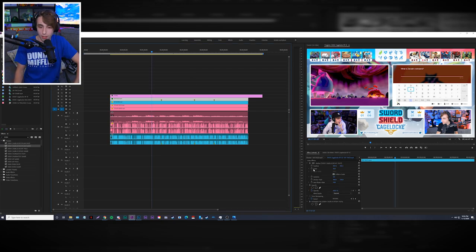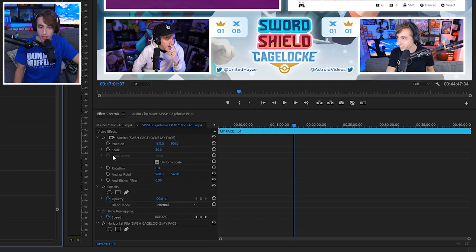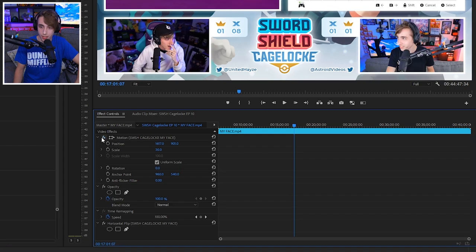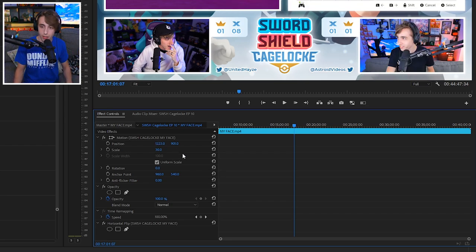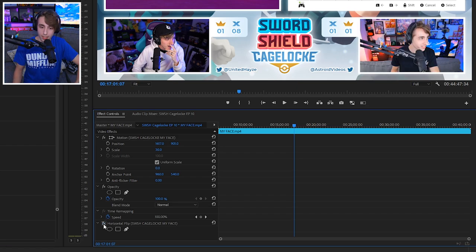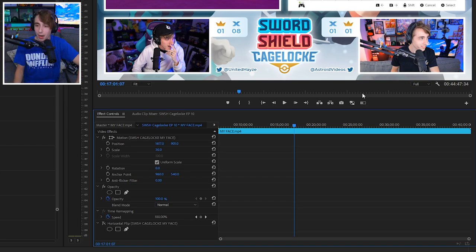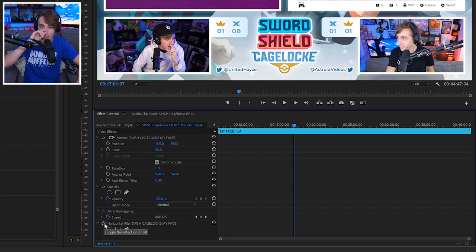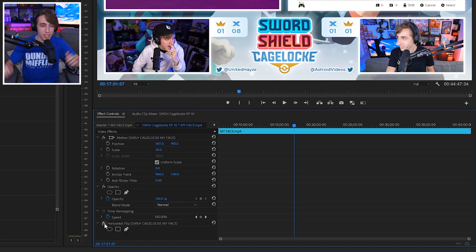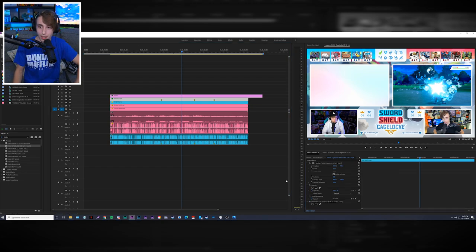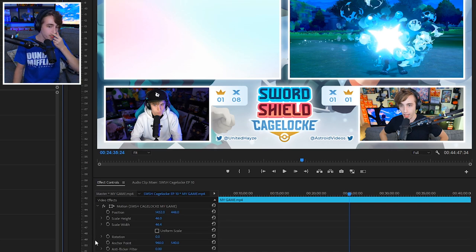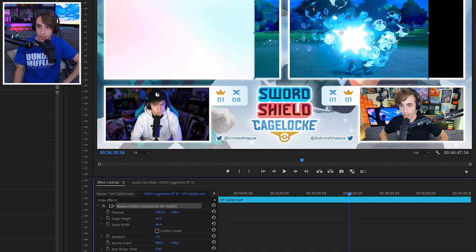The presets contain motion adjustments — scale (size) and position — to fit each file into the correct box in the layout. For my face cam, there's also a horizontal flip applied, because I prefer both face cams to look inward toward each other rather than outward. It's a personal symmetry preference. To create presets, make your adjustments, select the effects you want to save, right-click, go to 'Save Preset,' name it, and it'll be stored and searchable in the effects panel.